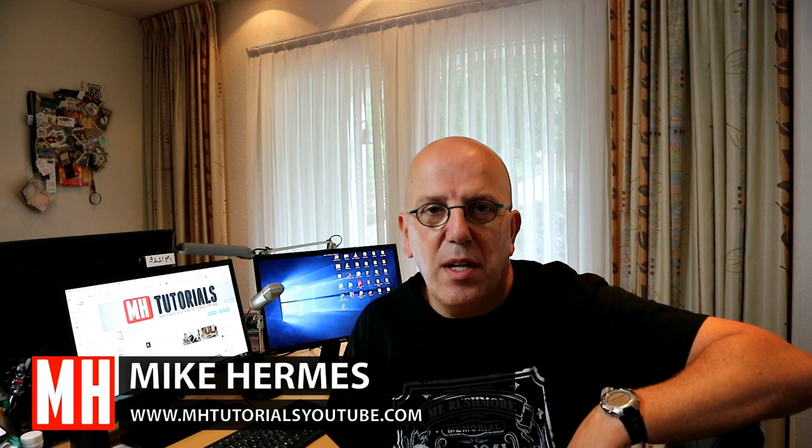Hey guys and welcome back to a new video. In this video, I'm going to show you a little texturing trick.